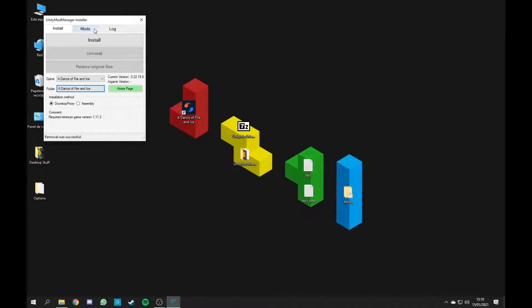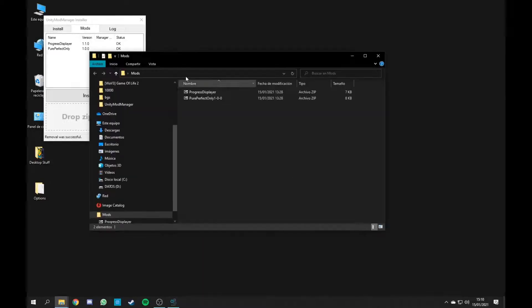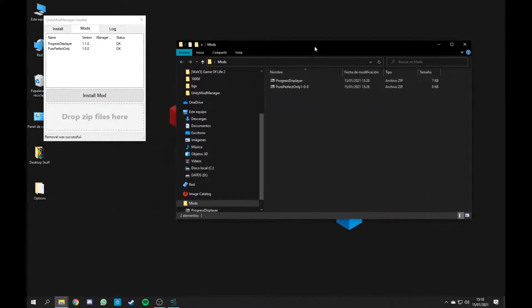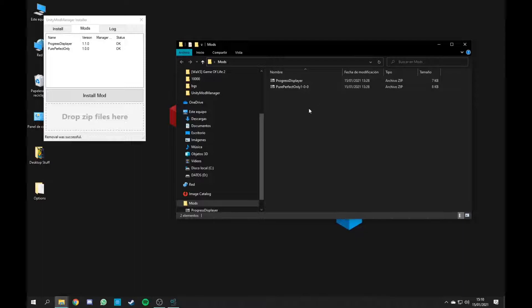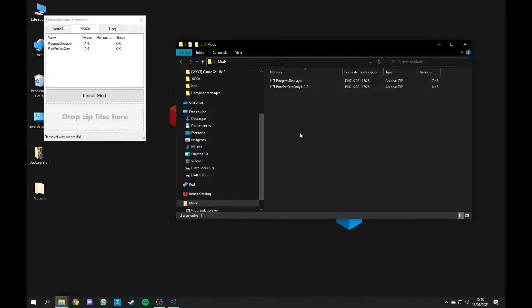Once you have that, you're going to go into Mods and you're going to drag and drop the mods you have. In my case, I have these two. I know of the existence of one more mod, which is the ADO Accuracy Mod, if I remember correctly.